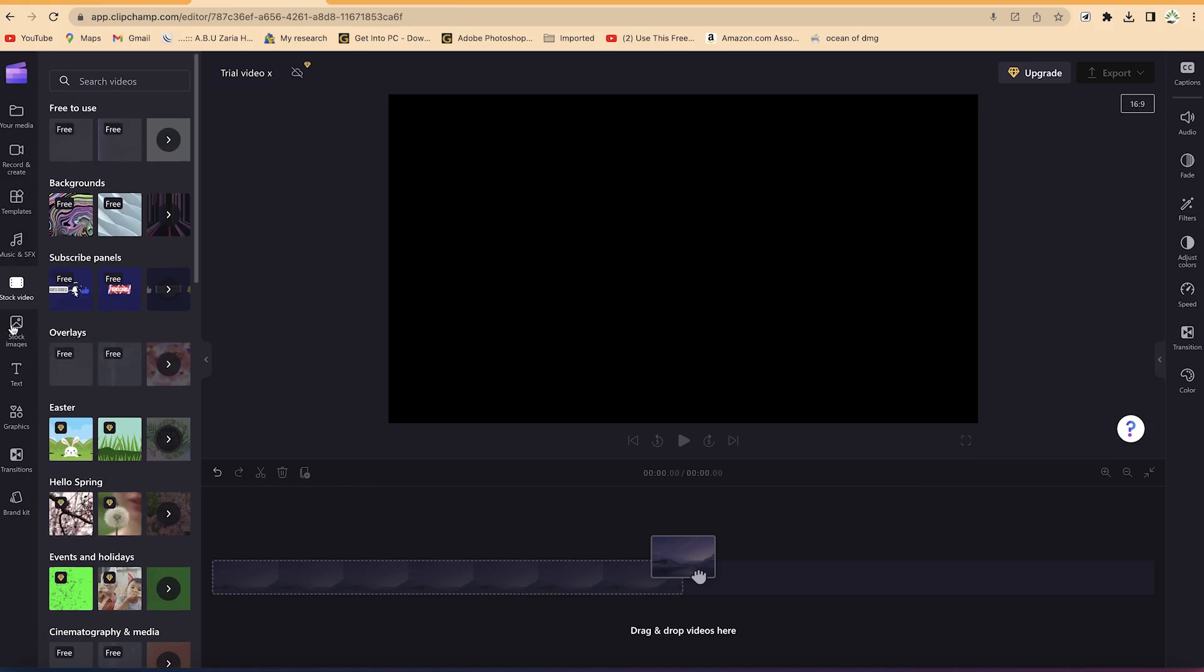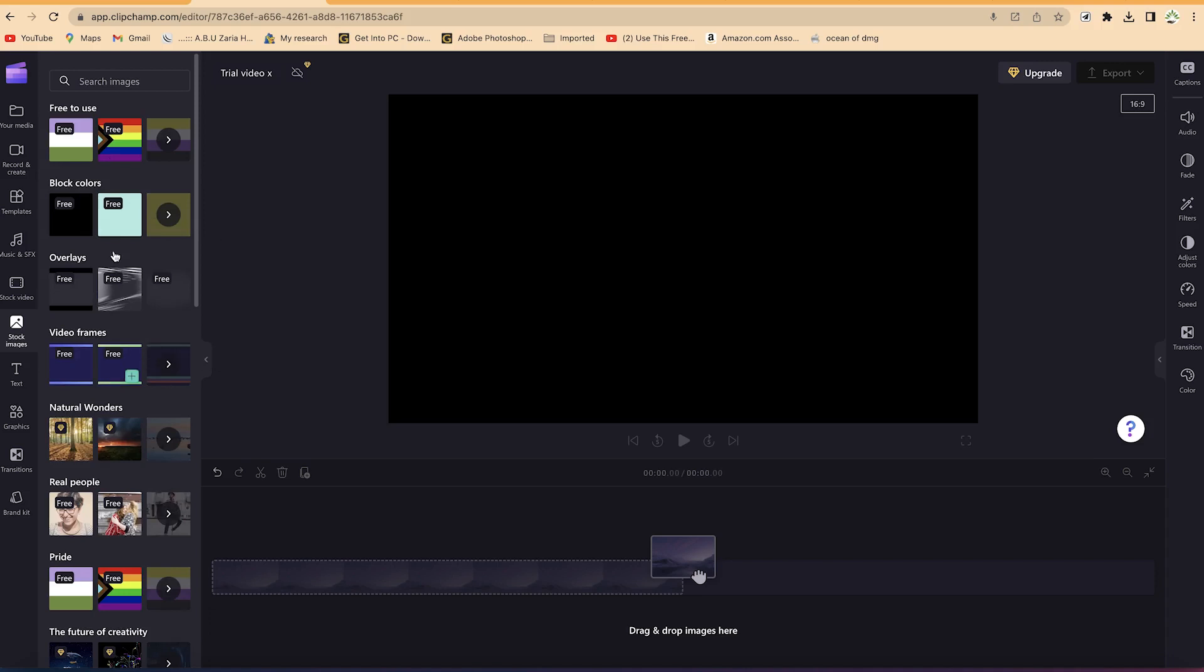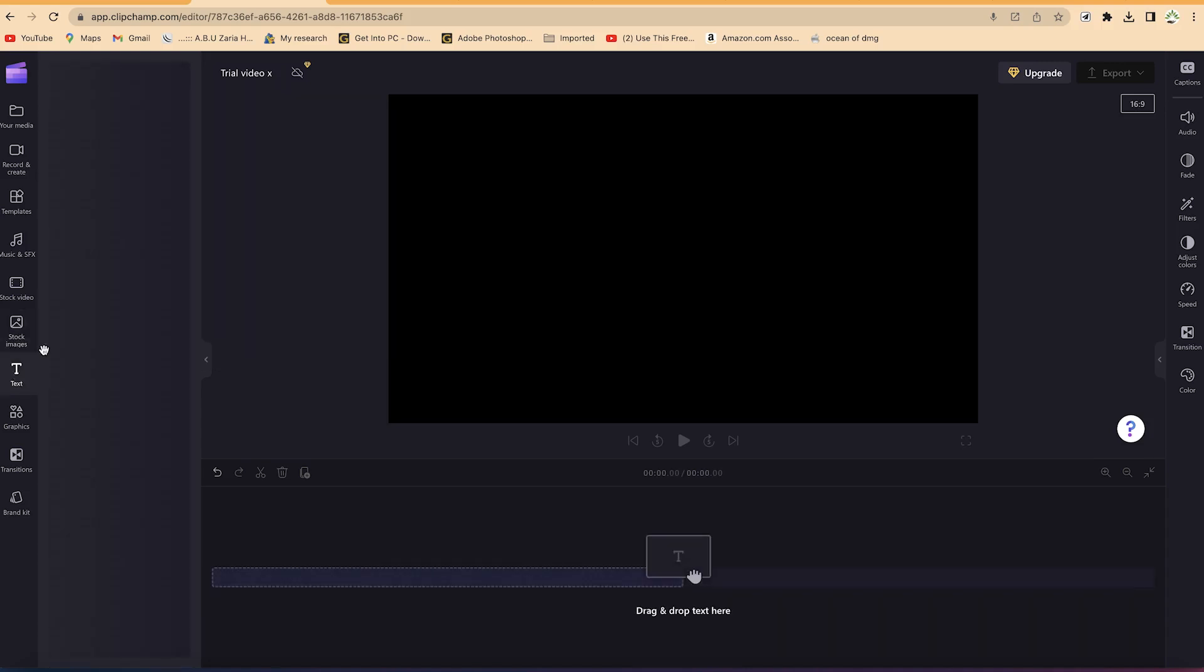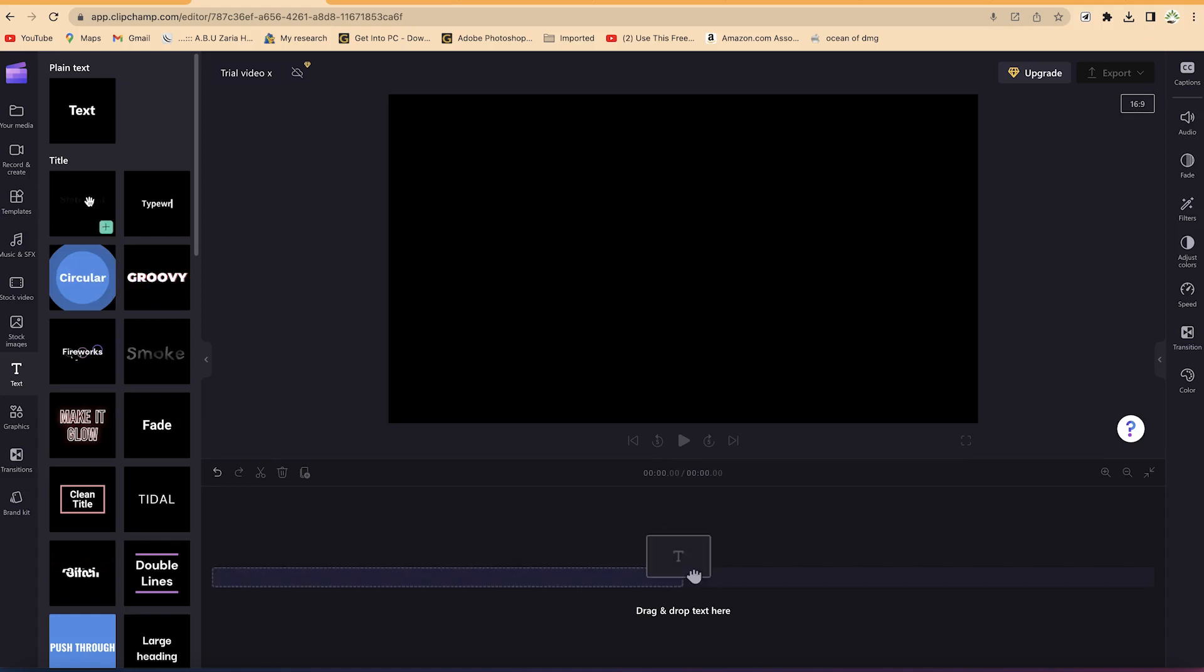You have stock images - there are a number of stock images you can easily bring into your editing and make a video. You have text features - the text tab over here. As you navigate or hover over the text, you'll see a preview of it and what it does and what you can use it for during your editing process.